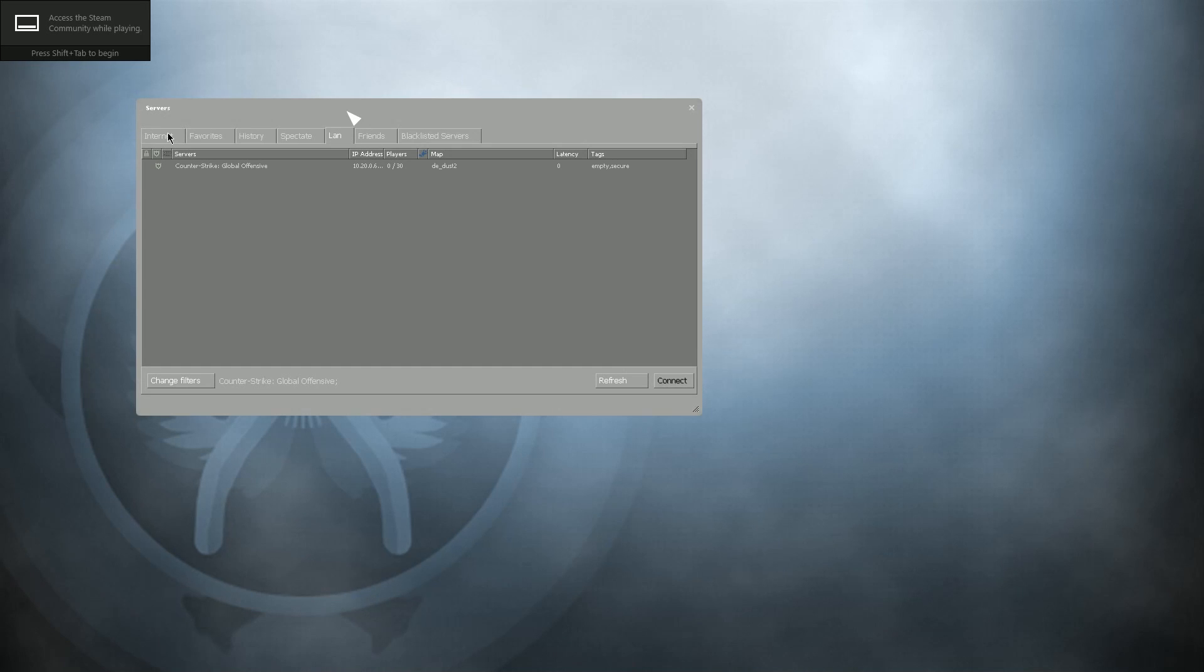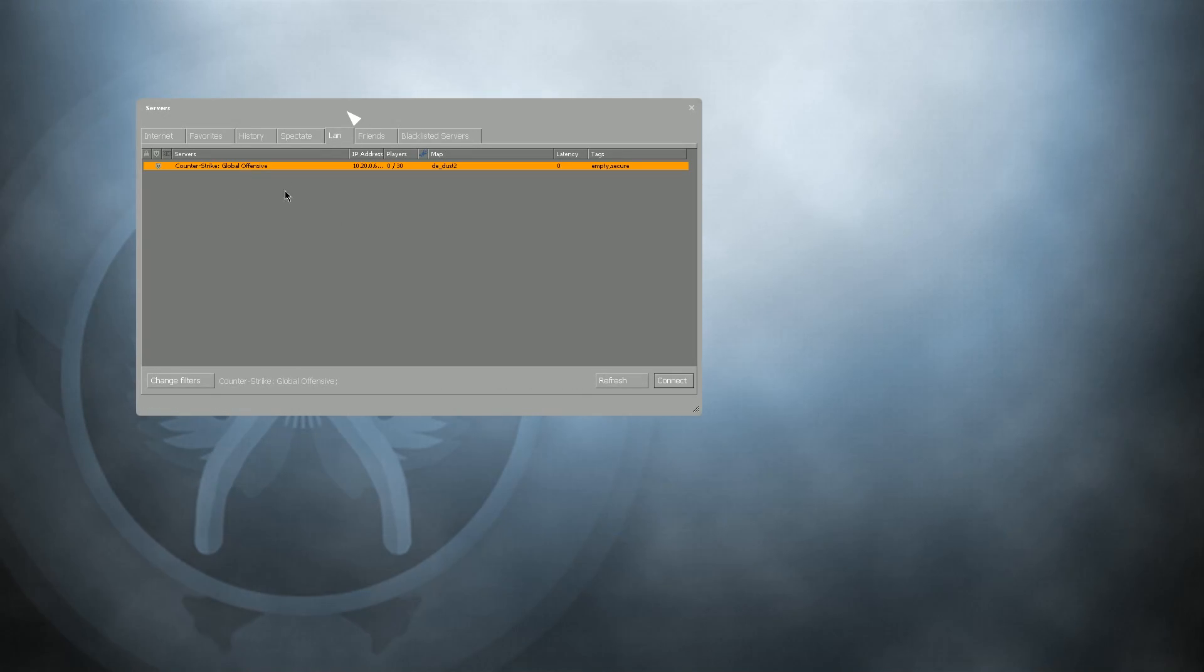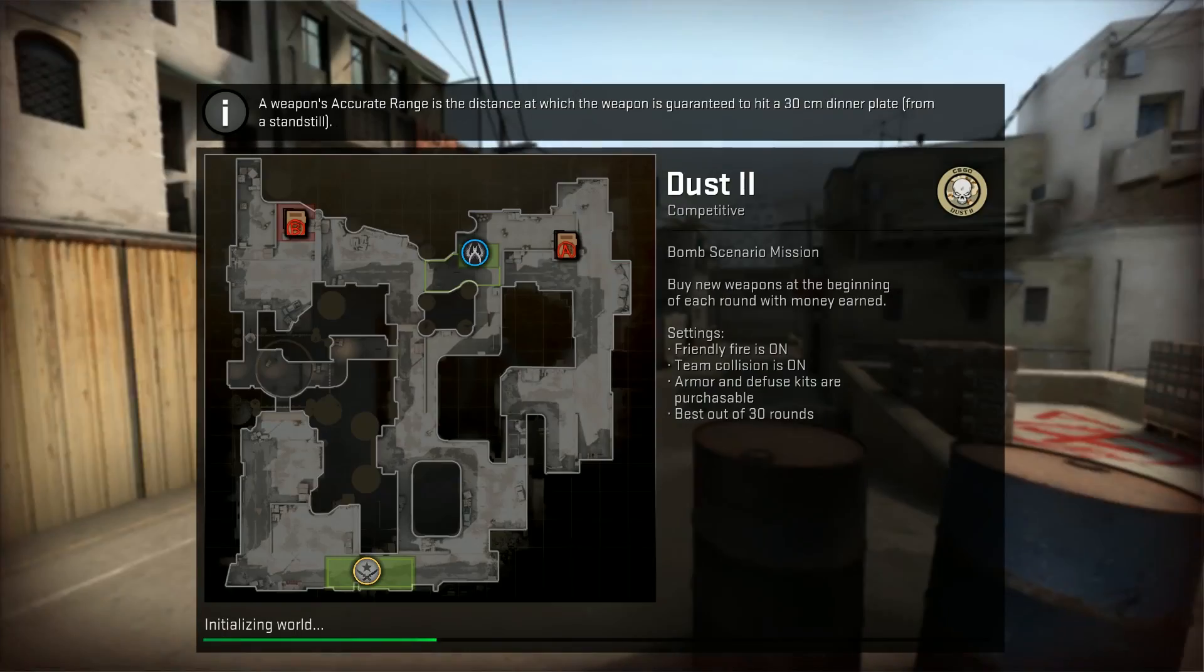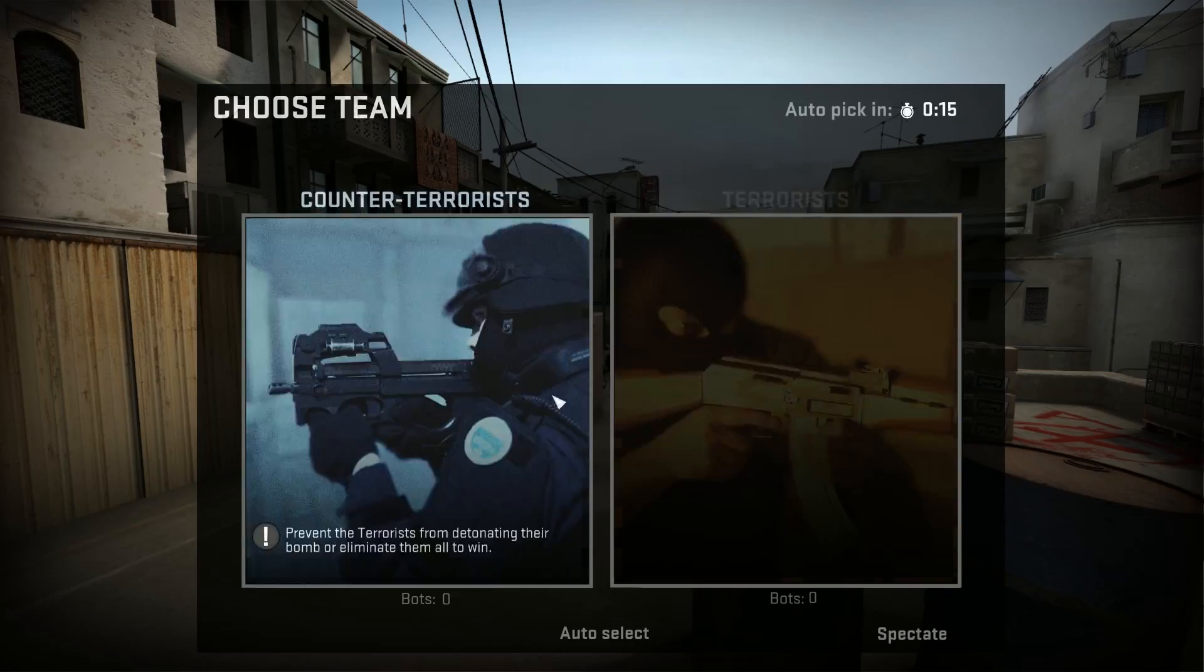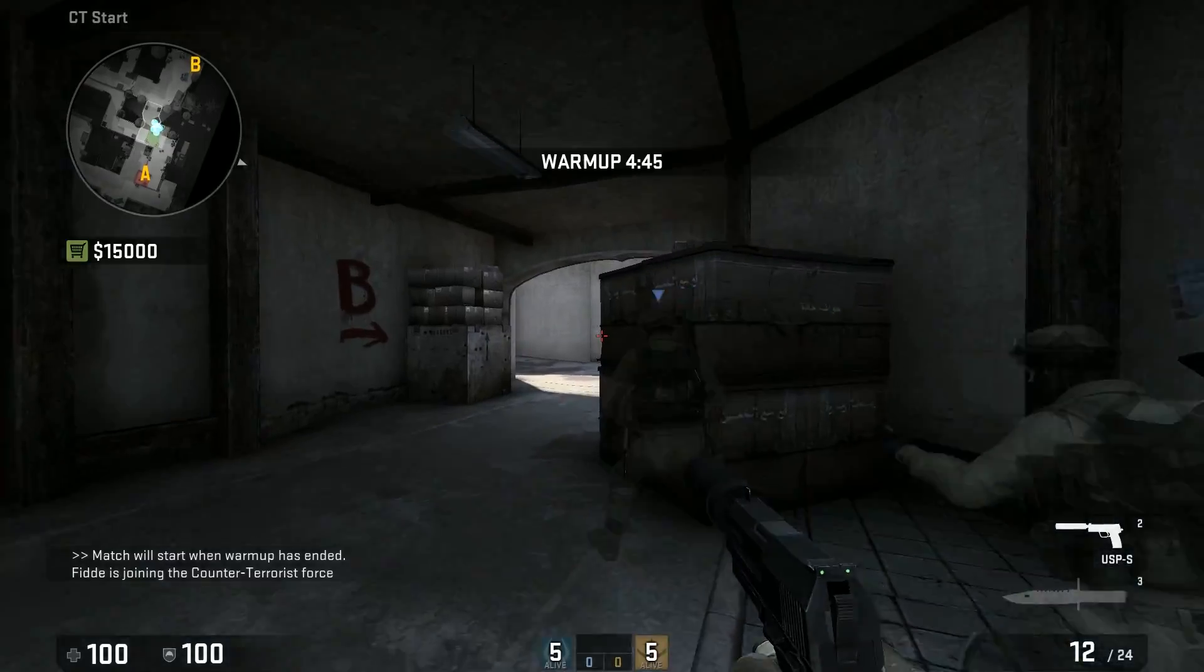Choose the LAN tab, and your server should be right there. There should be some bots on the server, but these can be configured later on.